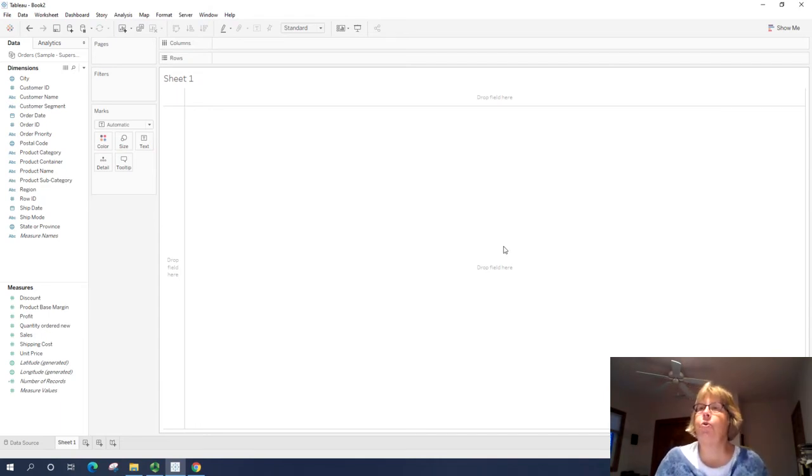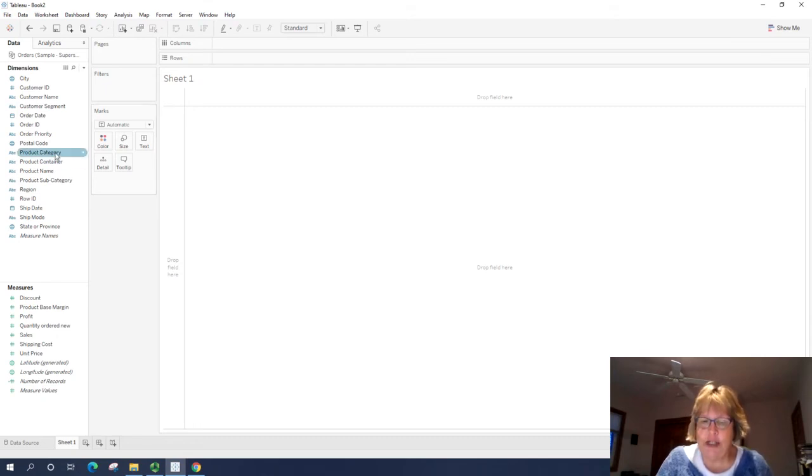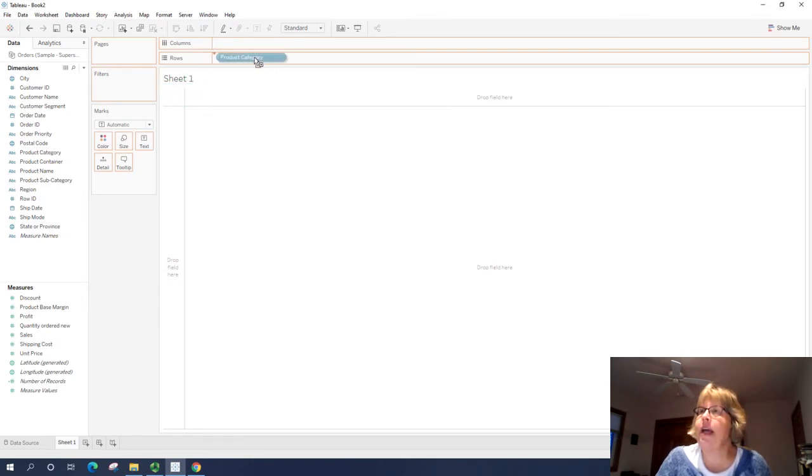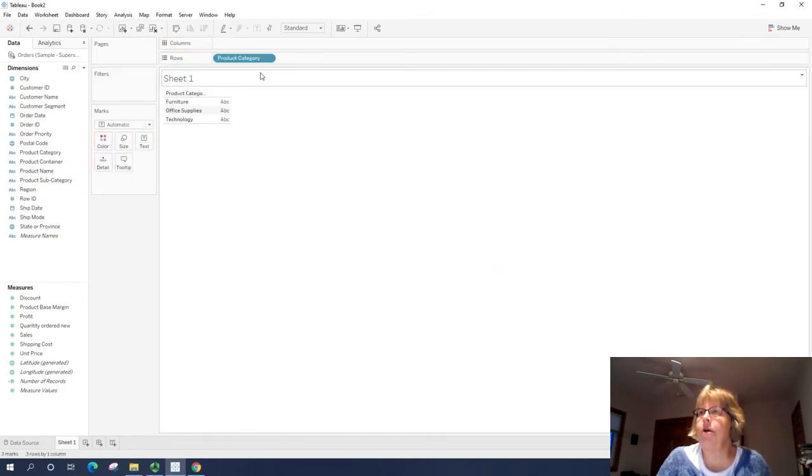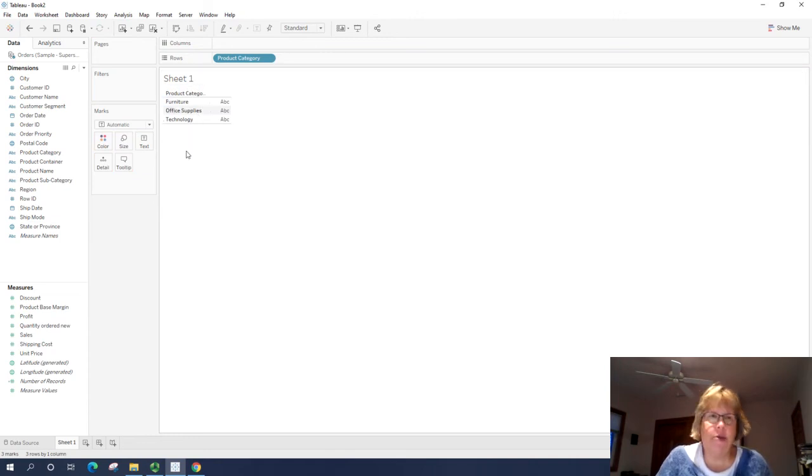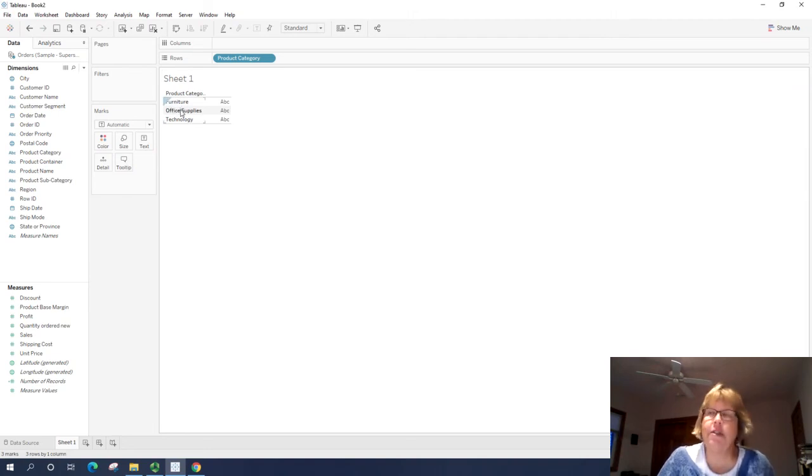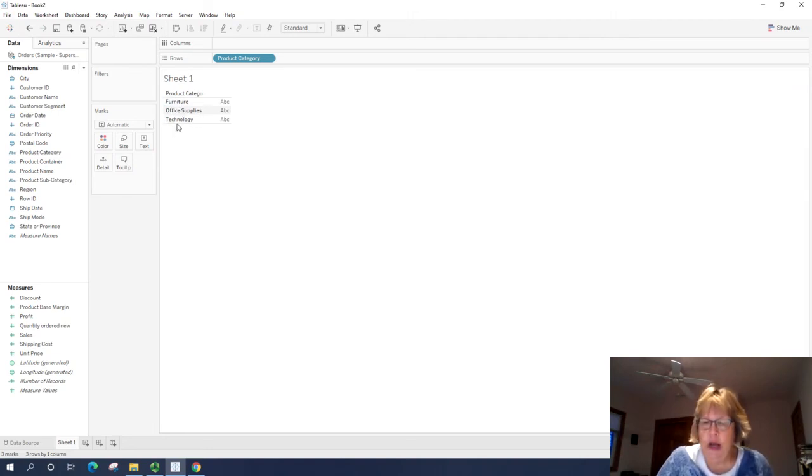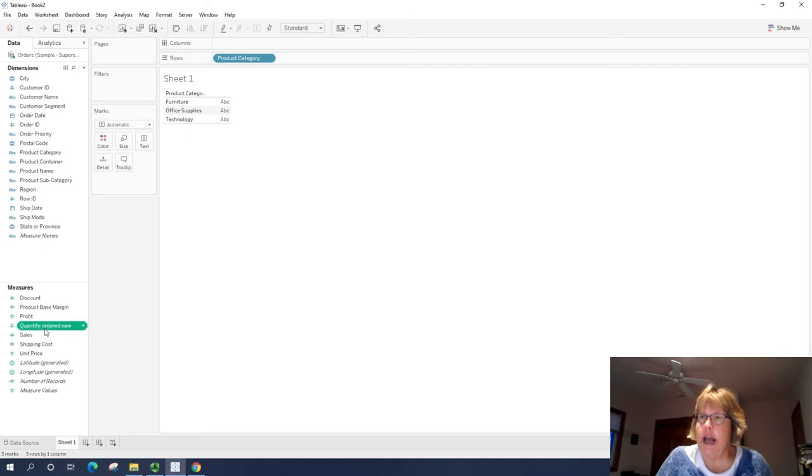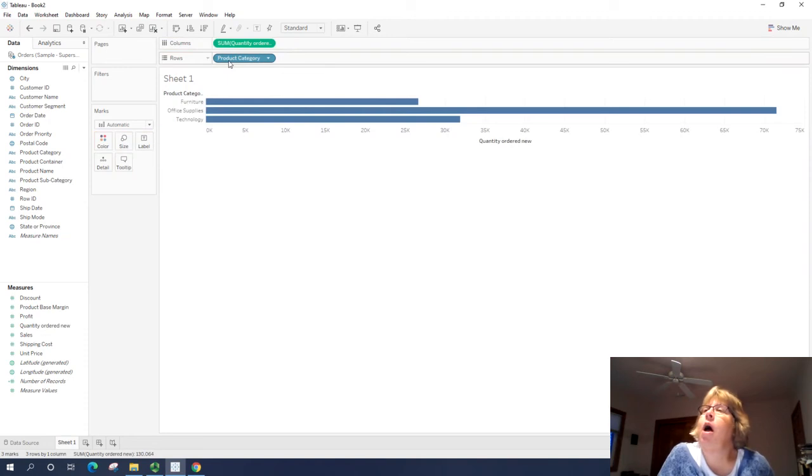So we're going to create our first visualization. It's actually pretty easy. We're going to take product category, which is up here in the dimensions, and drag it to rows. By doing that, we are adding rows for each of the three categories we have. So we have three product categories, furniture, office supplies, and technology.